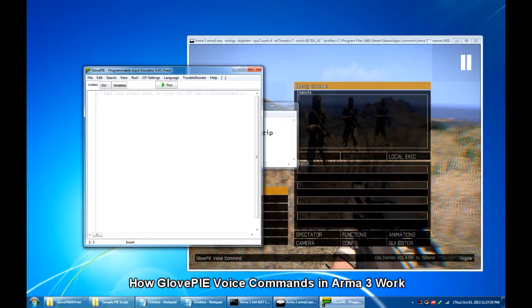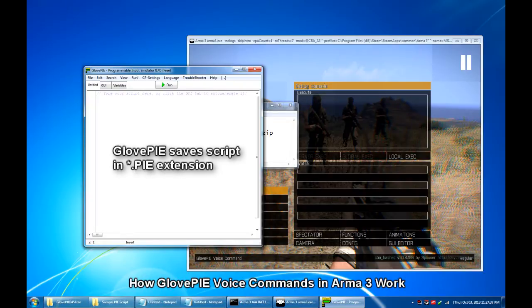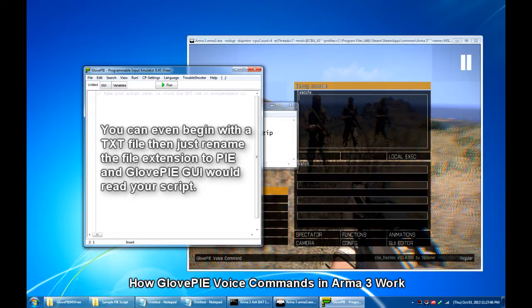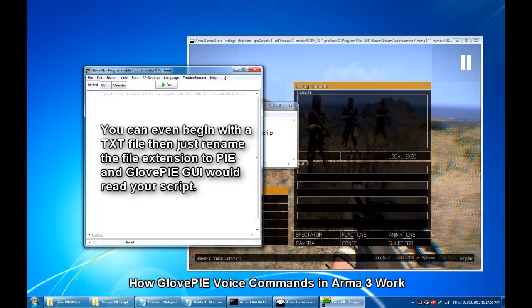Remember that or take note that GlovePIE reads PIE scripts or Py scripts saved in PIE file extension. I personally use notepad but you can use any text editor that you prefer to write or edit GlovePIE scripts.